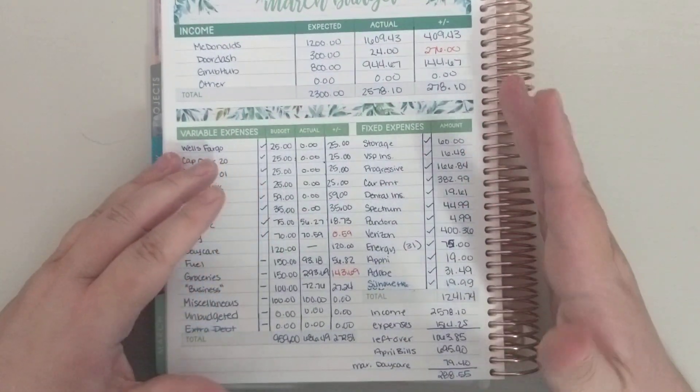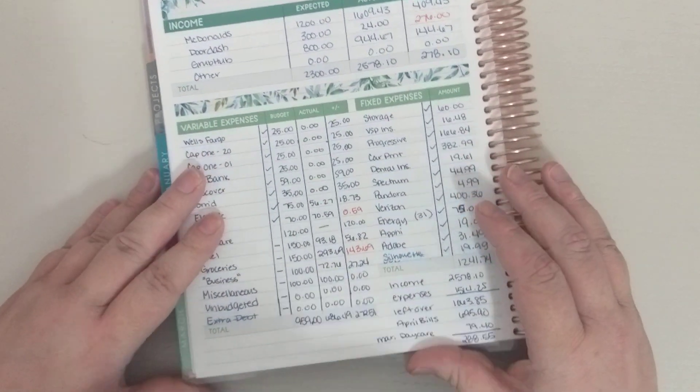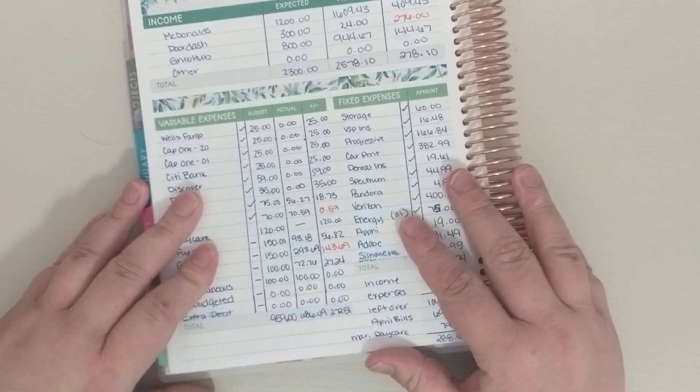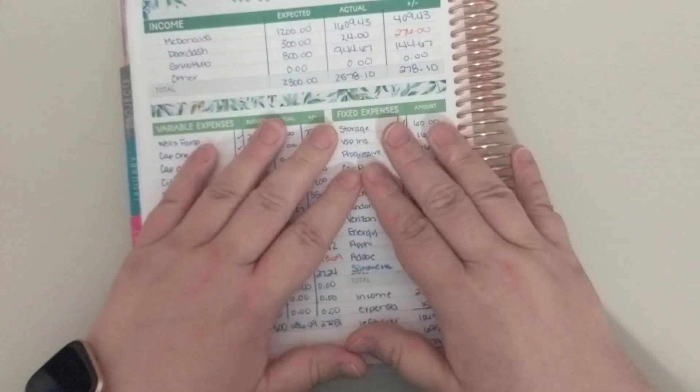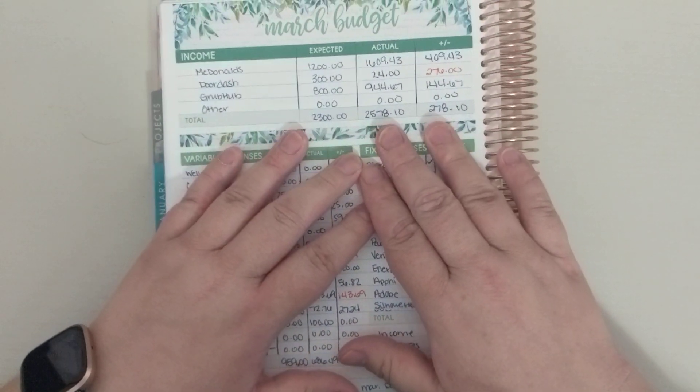As you can see, I filled everything out already. So let's just start with my income.